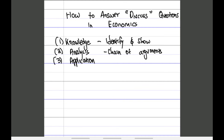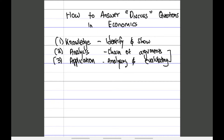The third thing is application. Application is about analyzing and evaluating according to the context, meaning you give both sides. The difference between analysis and application is how you bring it out. In the analysis you start with an introduction — stating what demerit goods are and what causes them. In the application you go in depth, laying out the advantages and disadvantages clearly.